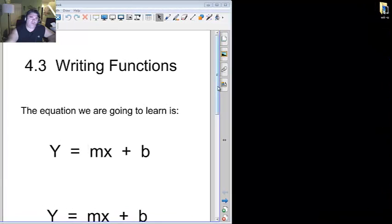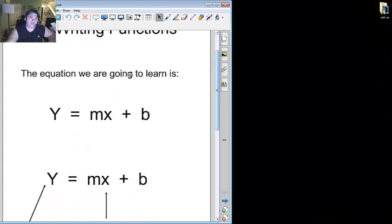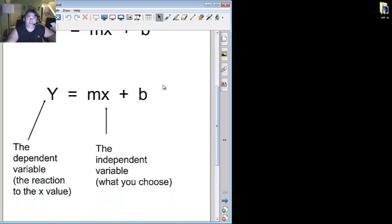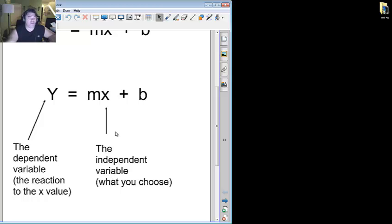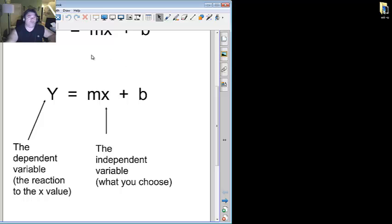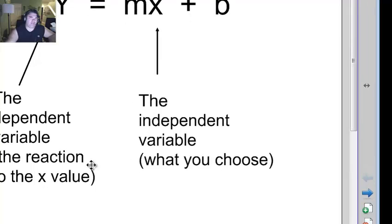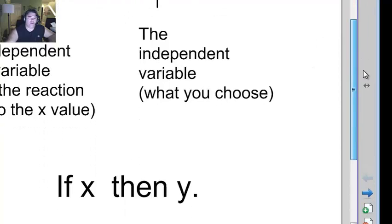First thing we're going to learn is the equation y equals mx plus b. To understand what y equals mx plus b means, first you have x, which if you remember is the independent variable. In other words that's the number you choose. It could be 1, it could be 5, it could be 100. You decide. Because of what you choose, and based on this stuff, will determine the result, which is the dependent variable, which is the reaction to the x value.